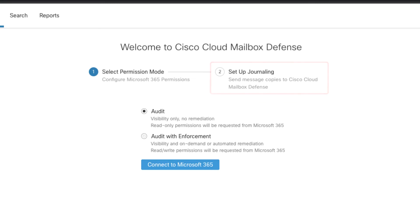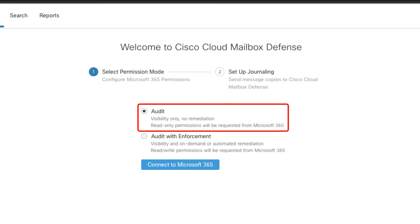The permission level which is requested from Microsoft depends on the mode that you choose. Audit mode requires read permissions and is optimal for a trial or POV scenario. In audit mode, mail is still scanned and all verdicts are available. Search and reporting is fully functional, but remediation is not possible.